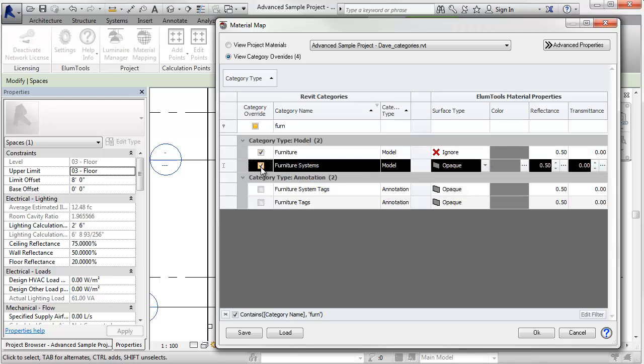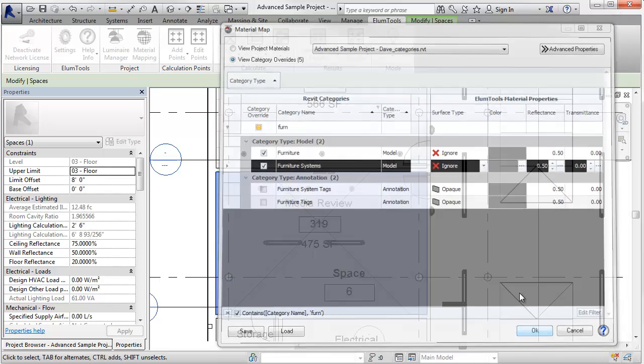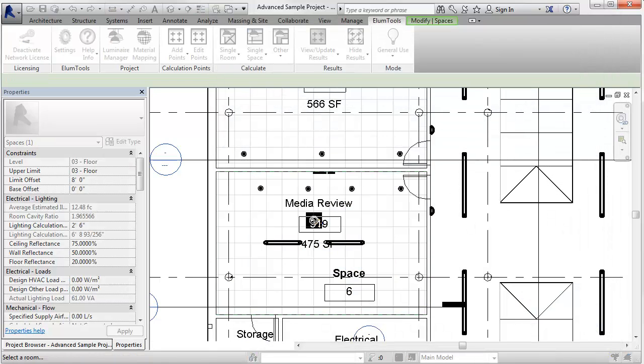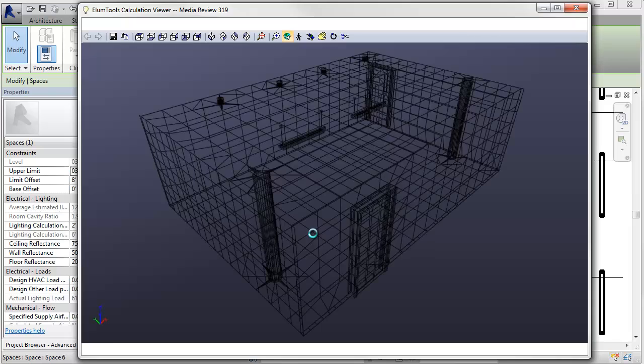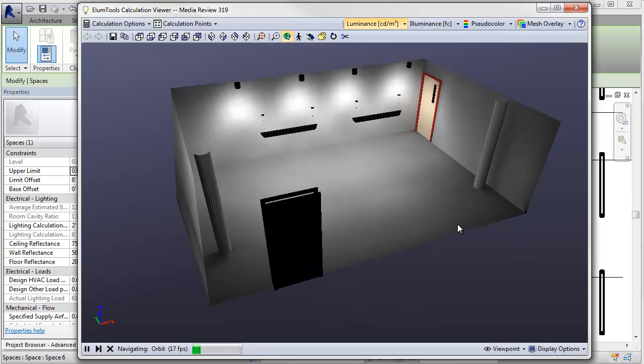Do the same thing for furniture systems. This way we've taken all the furniture out of the calculations. Let's verify. Yep. Sure enough.